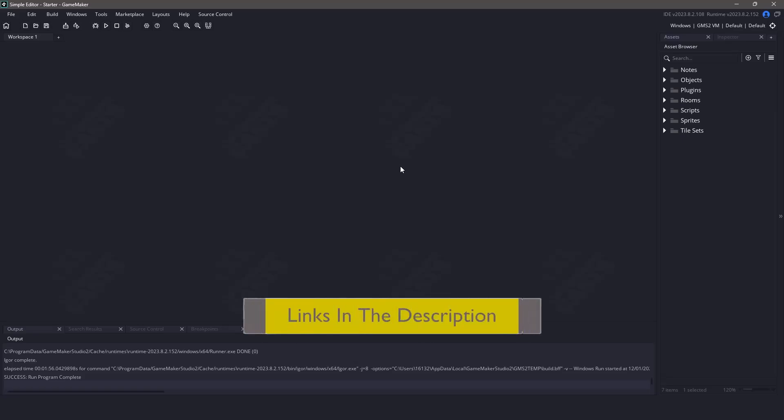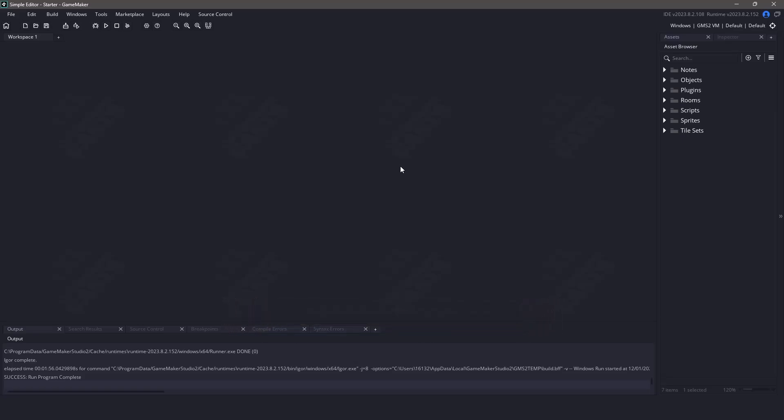First, if you haven't already, download the starter project in the description below. But when you have it and open it up, it should look like this in front of us.